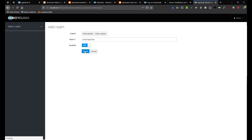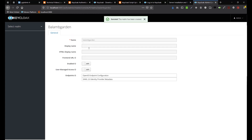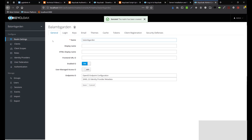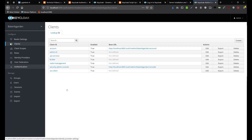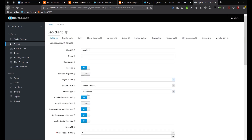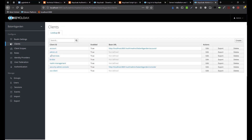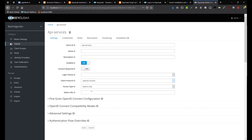Let's hit Create for Balamb Garden — it should create a Balamb Garden Realm. We should be able to verify it's successfully imported if we have the API Services and SSO client. The SSO client is a confidential client, which we will use to log in. We also have the API Services, which is a bearer-only type client that we will use for the API services.